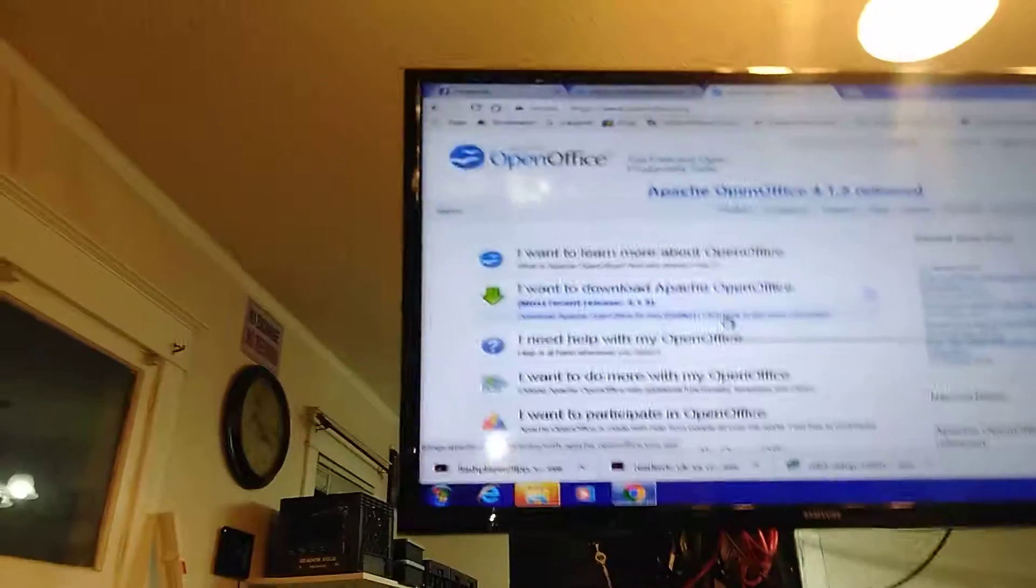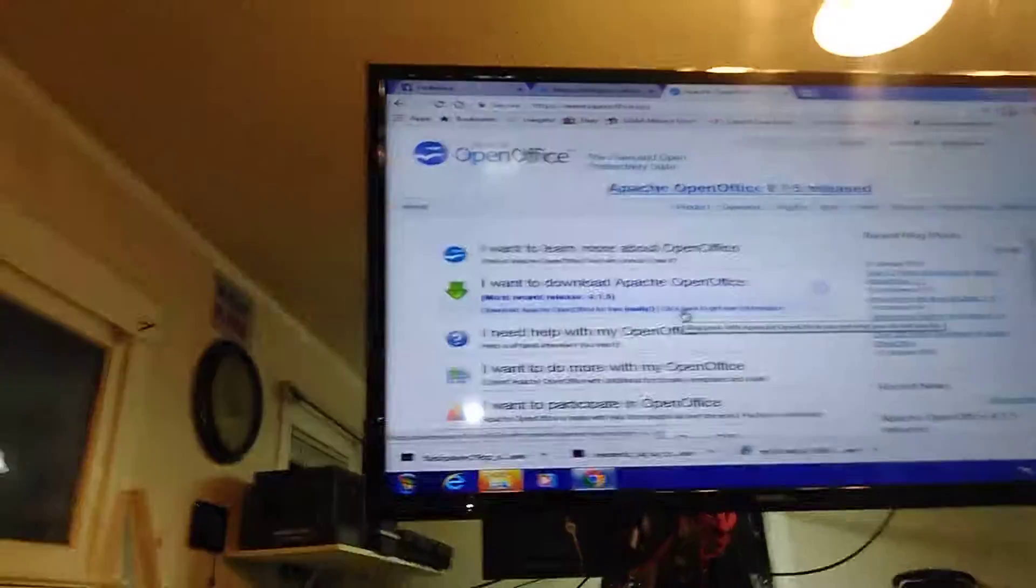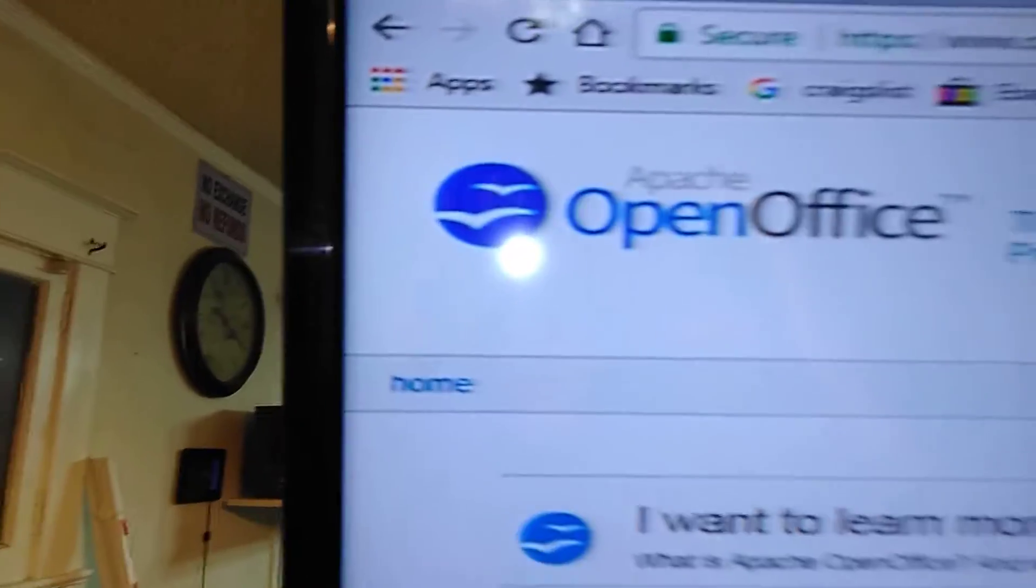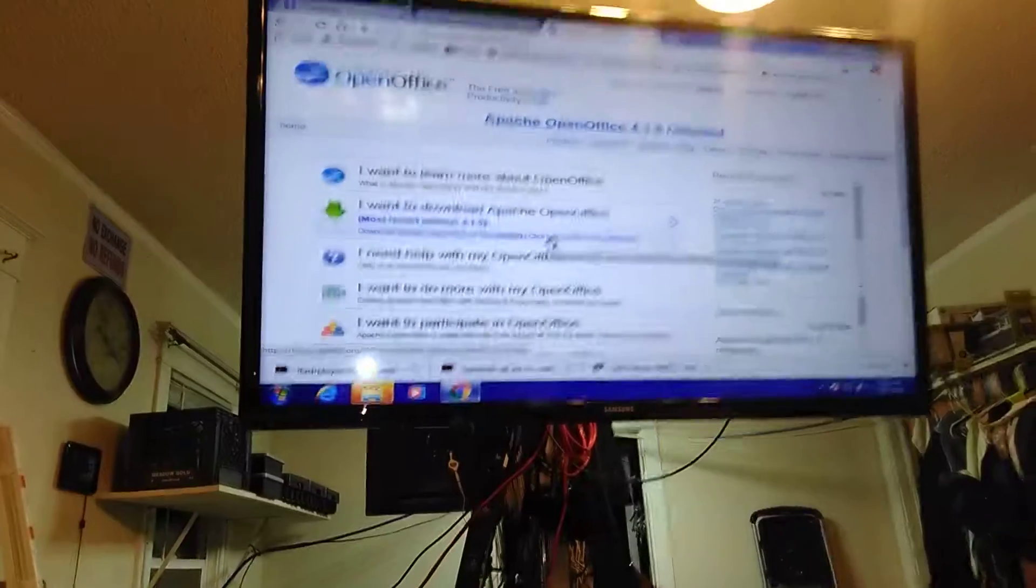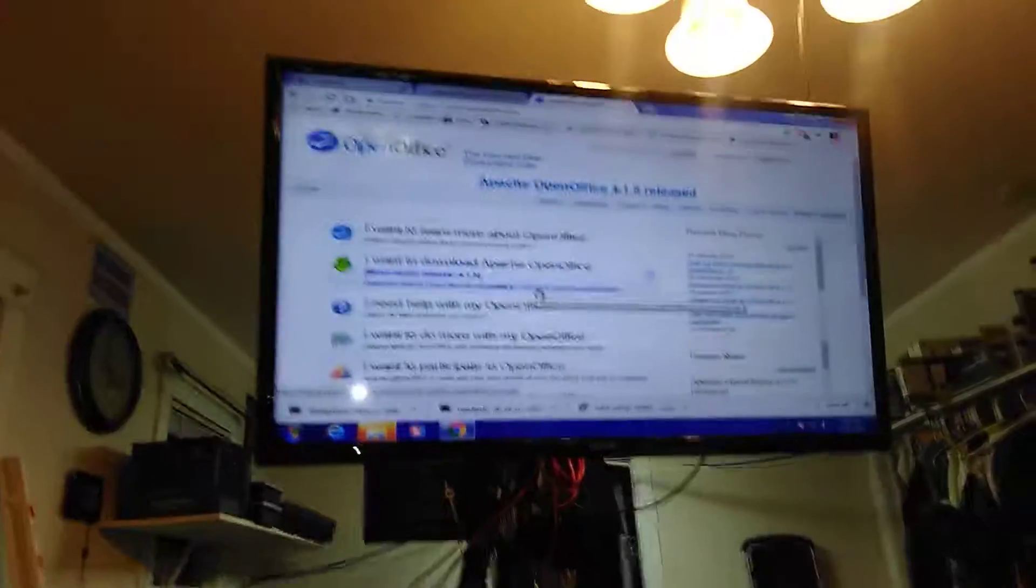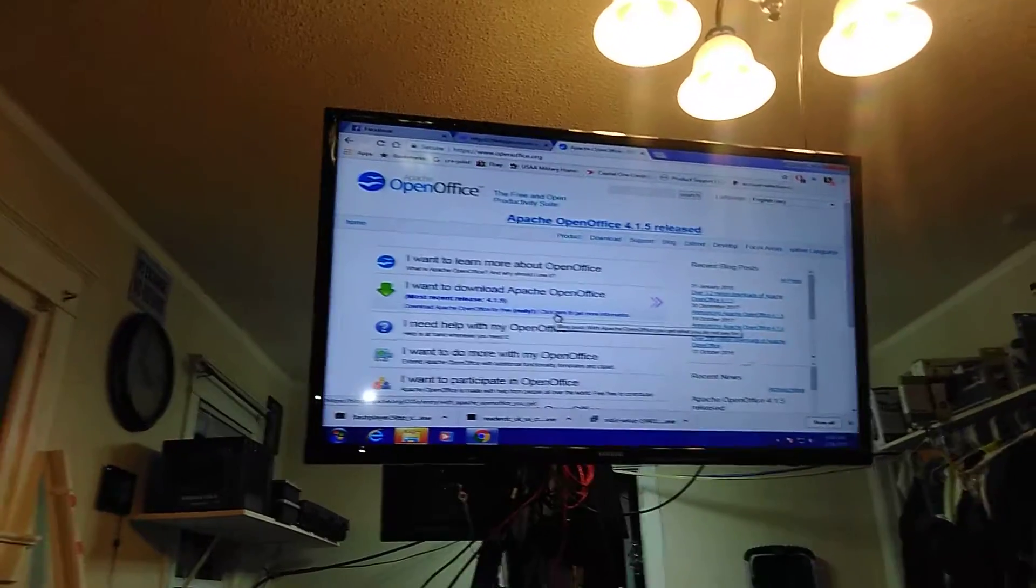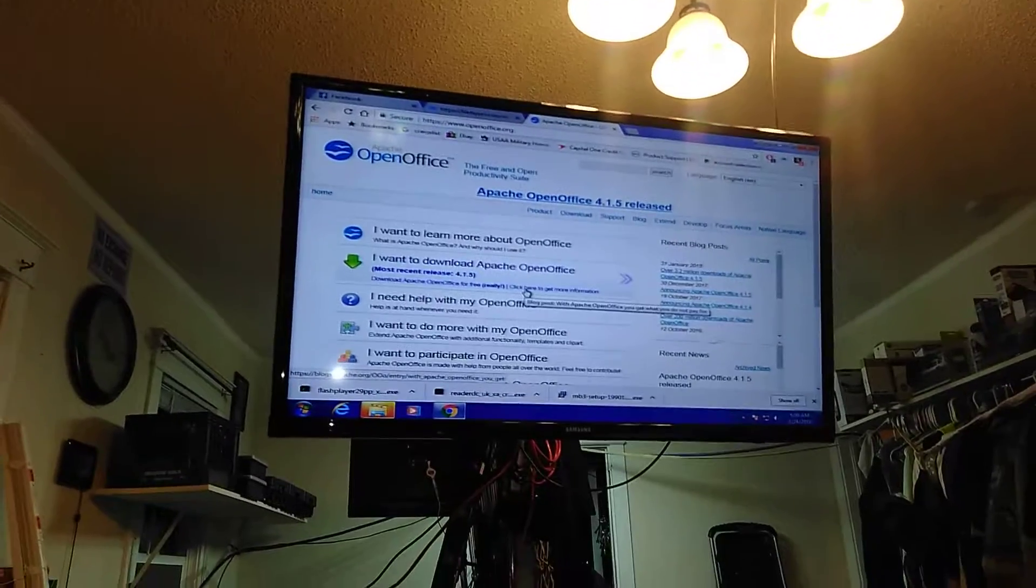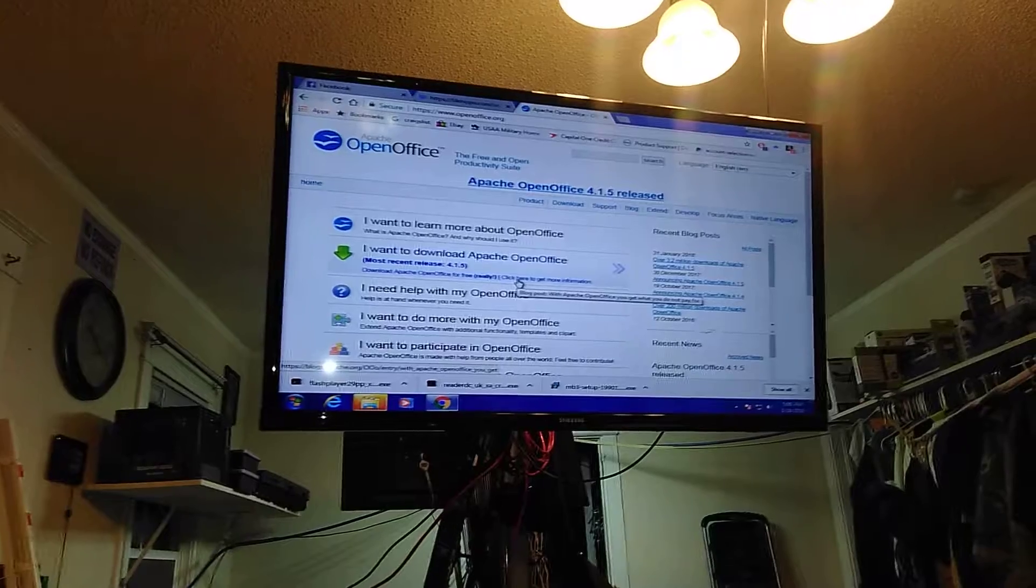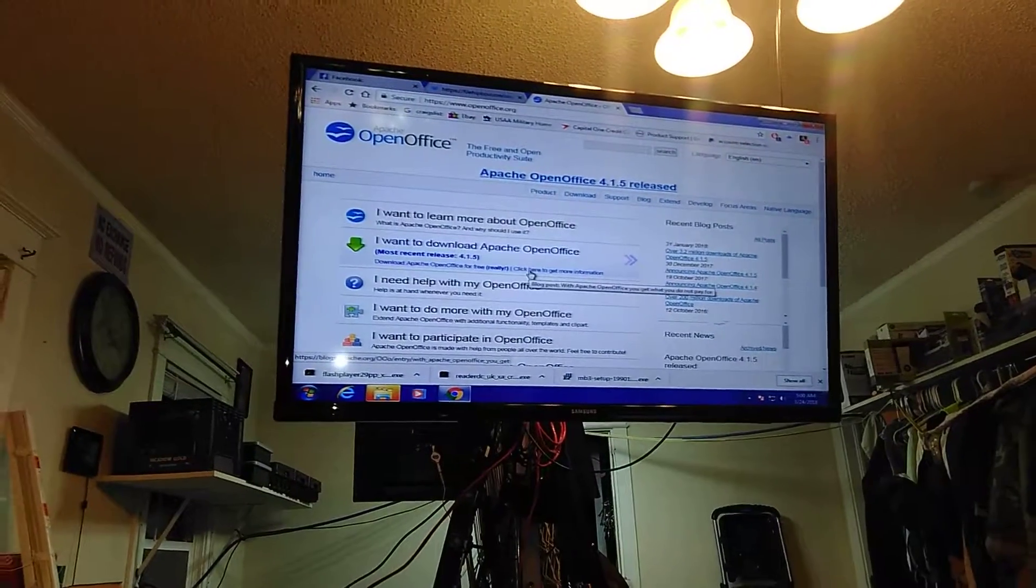There we go. Open office. And that's the one with the two little birds on it. That's the free office that will allow you to open Microsoft's Word document and Microsoft's Excel document.